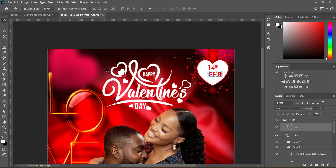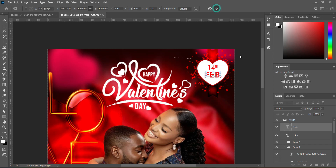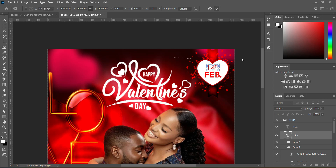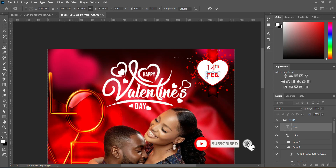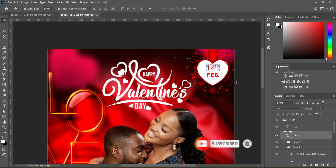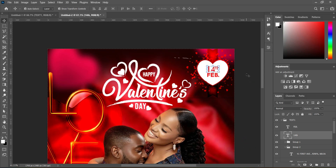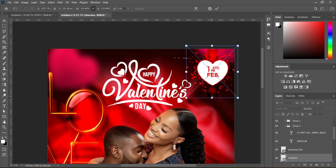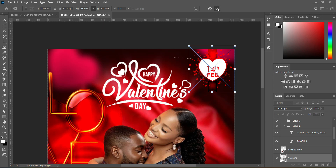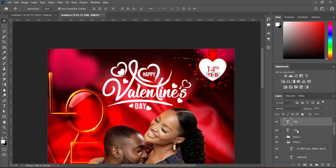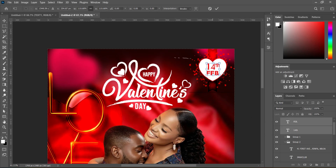Reposition it properly and increase the size. Also increase the size of this element. Align this one with the first letter, then use your arrow keys to adjust it. Now reduce the size of this one. Select the text, hold your Shift key while selecting it, use your arrow keys to adjust, then increase the size.